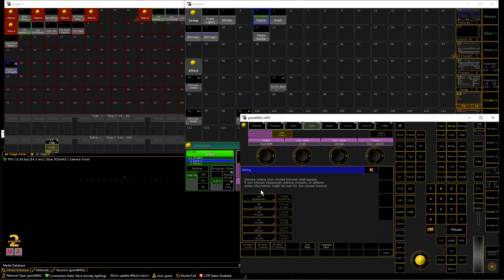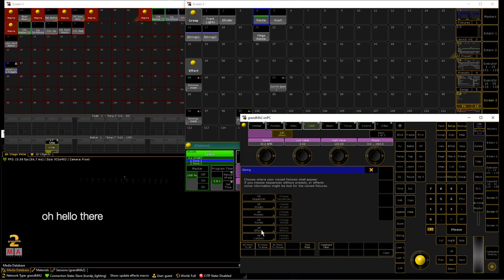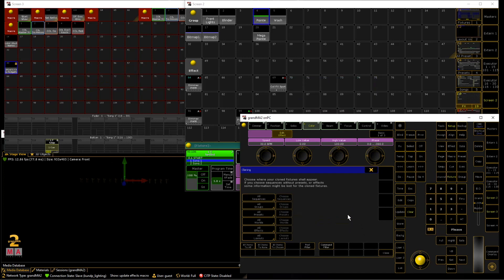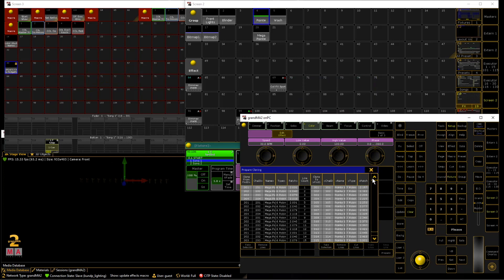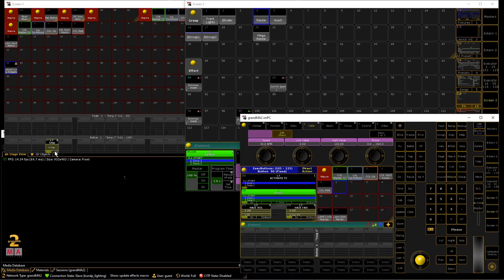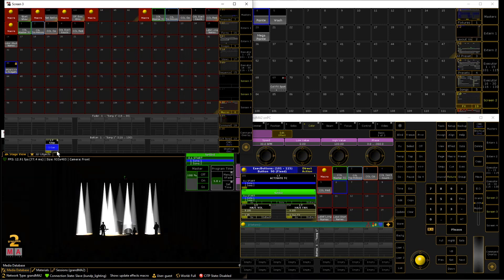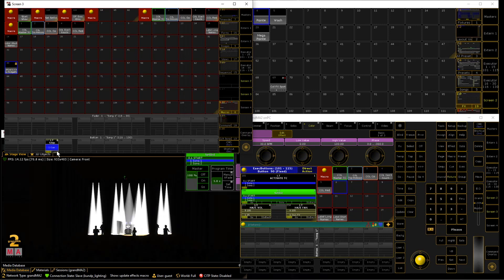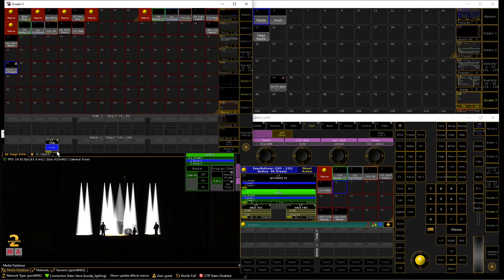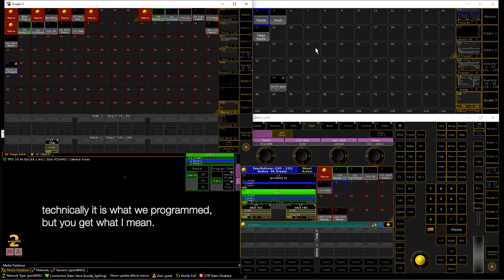So we hit prepare. You can choose whatever you want but in this case it's important that sequences and effects are unable to clone. Otherwise this wouldn't work properly of course. So we hit clone, low prior merge and now when we start this effect you can see it's a mess. It's not what we programmed. That's where the macro comes into place.